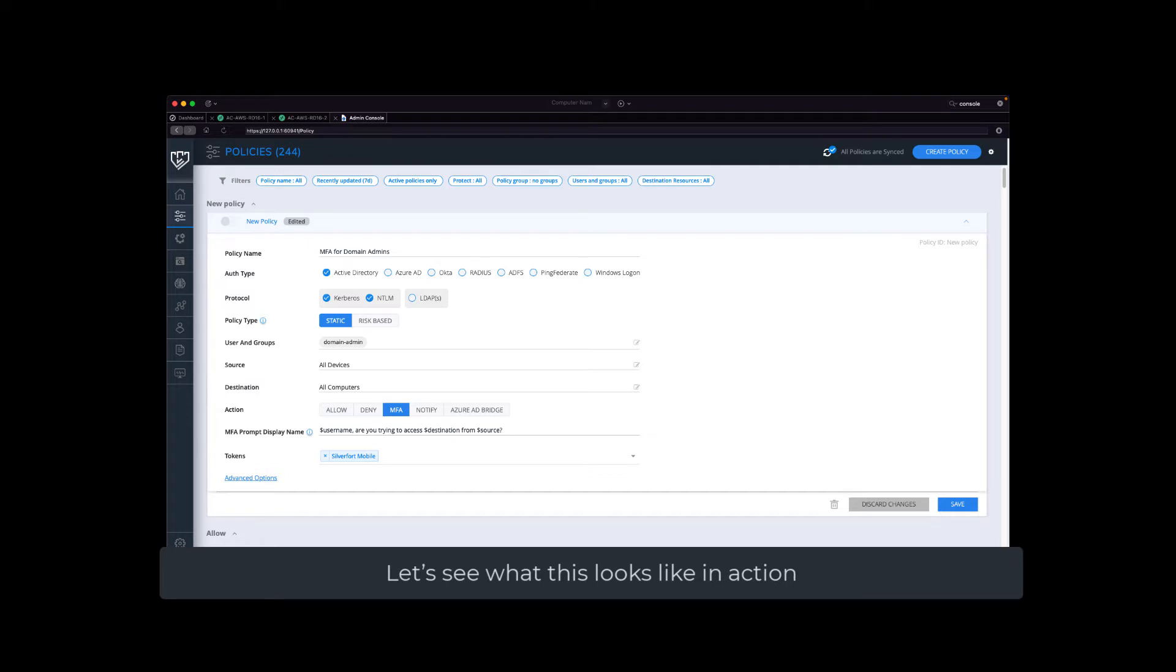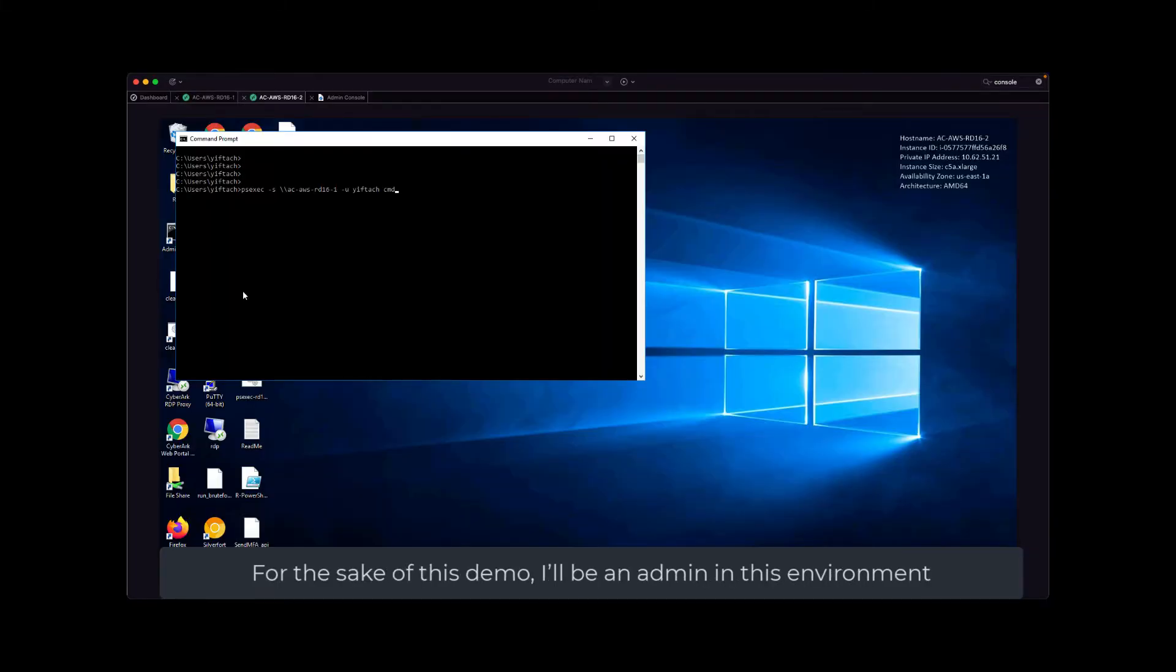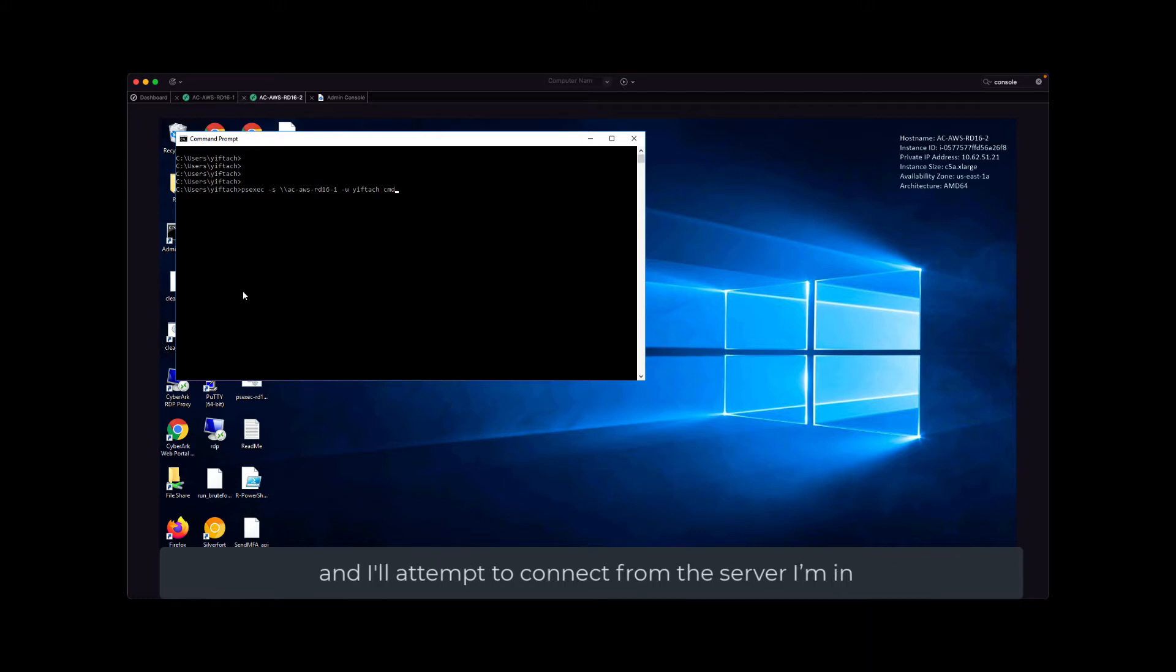Let's see what this looks like in action. For the sake of this demo, I'll be an admin in this environment and I'll attempt to connect from the server that I'm in, which is RD16-2, to a remote server.